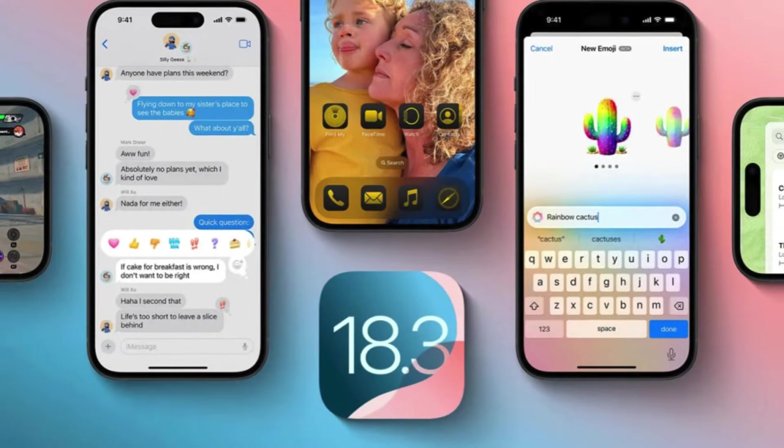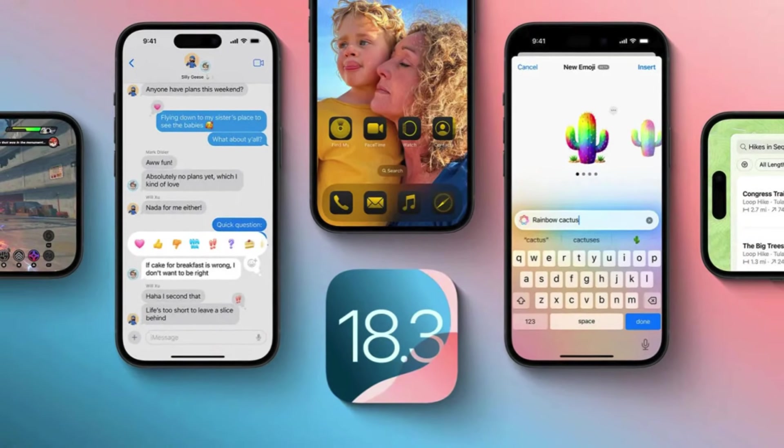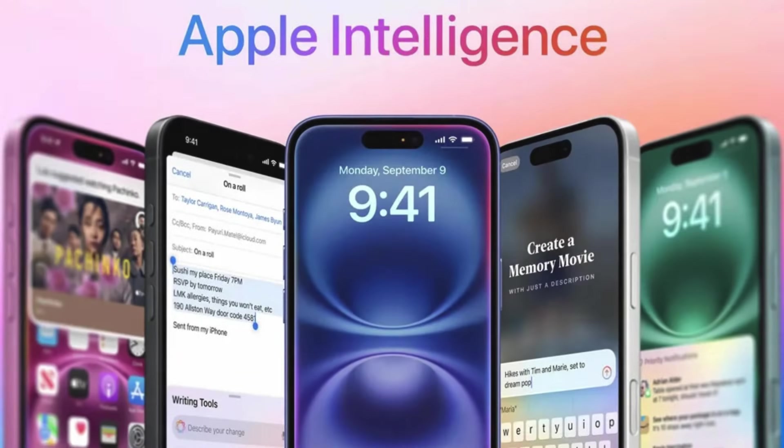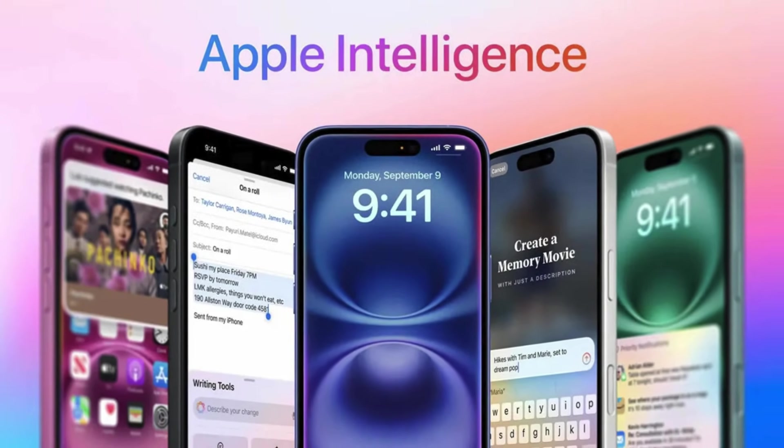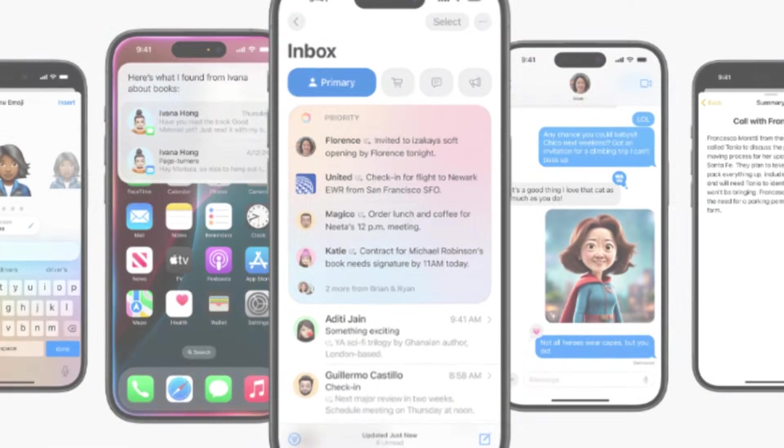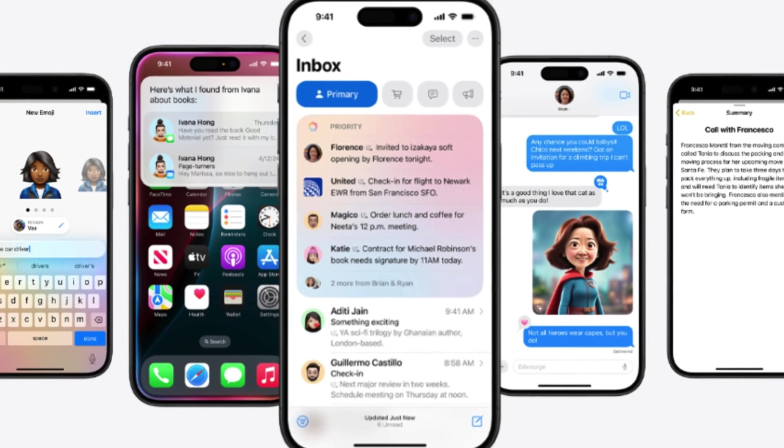iOS 18.3 has finally arrived after numerous delays and trial releases, and today we're bringing you a comprehensive guide on what to do immediately after installing this latest update. Let's dive right in.